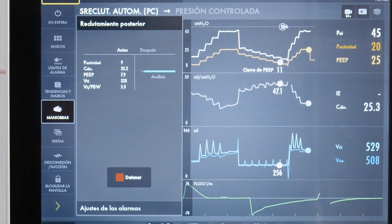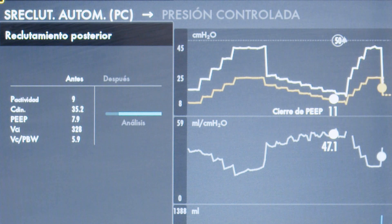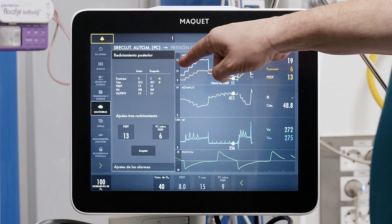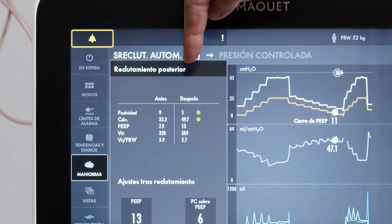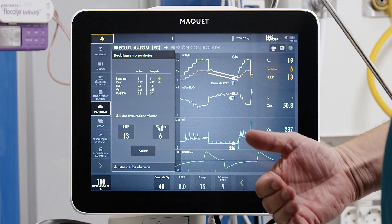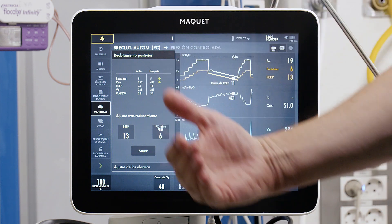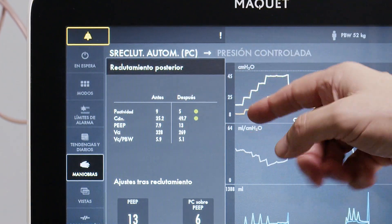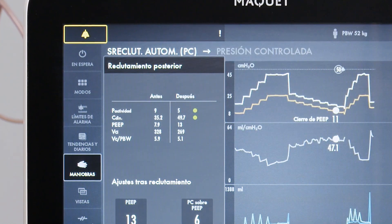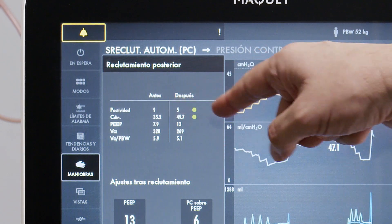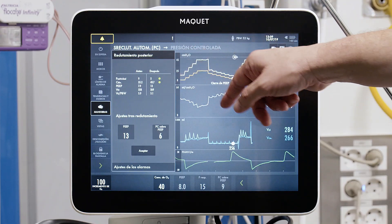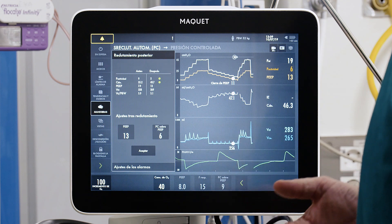After identifying the point of maximum compliance — the closing pressure of the lung — the system shows a comparison from before and after recruitment. Driving pressure decreased by 4 cmH2O. Compliance increased from 35 to 49.7, a major improvement, which explains the reduction in driving pressure. The recommended PEEP level is now 13 cmH2O instead of the previous 8 cmH2O. Tidal volume differs slightly because 5 mL per kilogram was used during the PEEP decremental trial, a difference of 1 mL per kilogram predicted body weight.